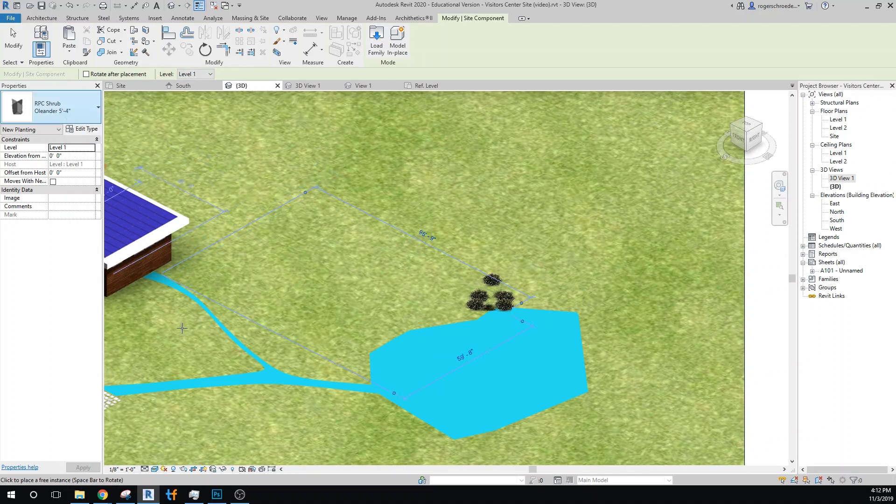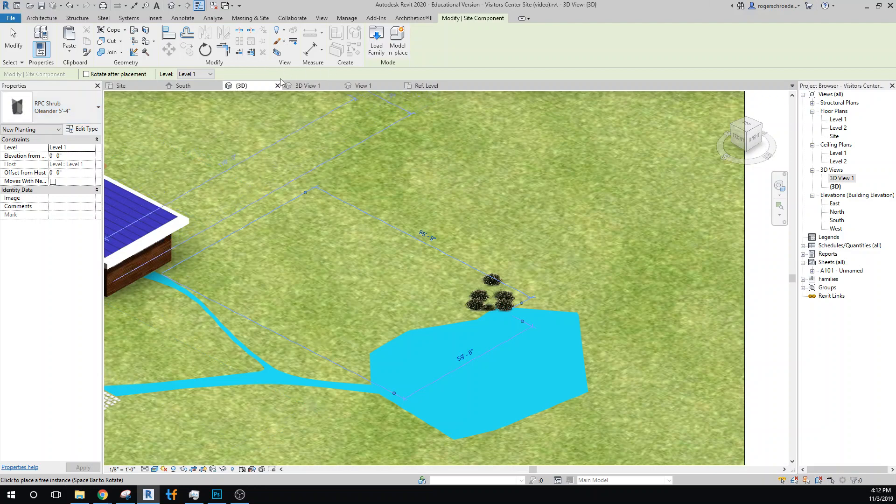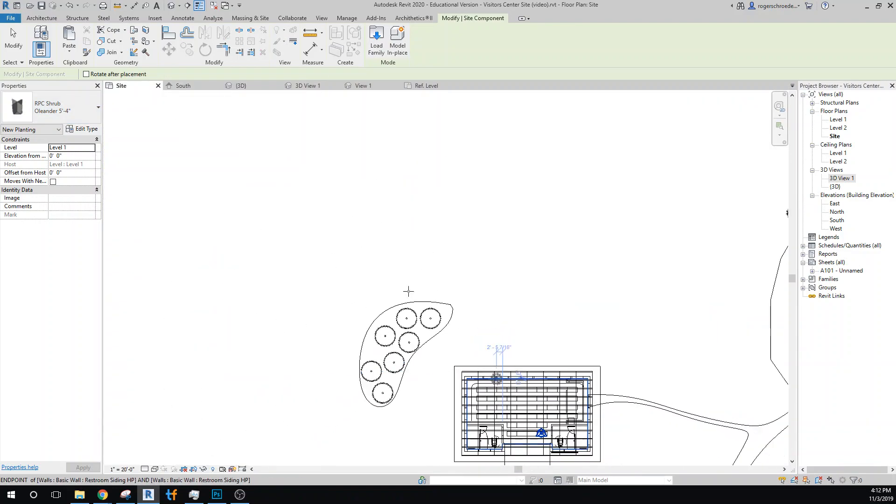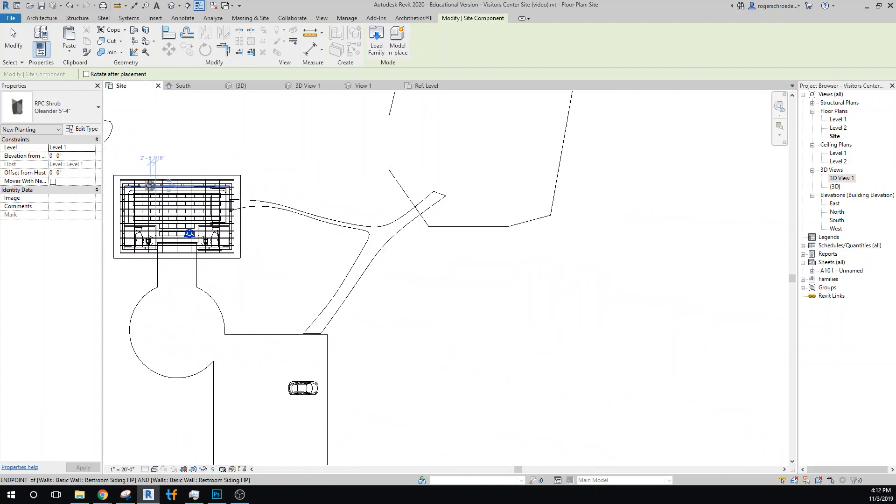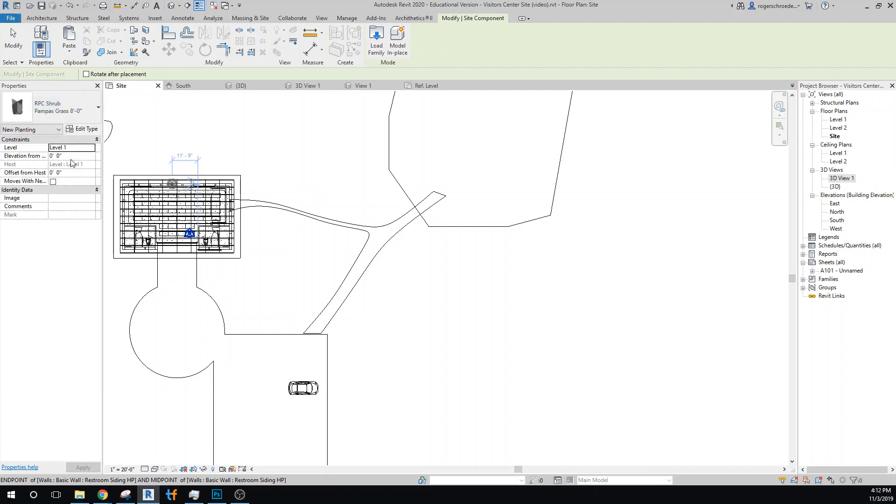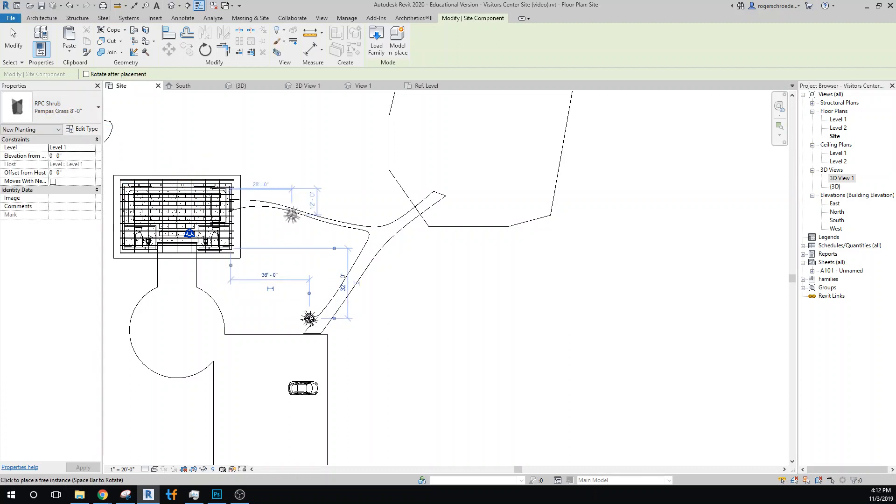And I mostly want to get some grasses along the stream area. So I'm going to go to the site view of this, kind of zoom out here, and go back to our grasses. This is a really tall grass. I have no idea what this looks like, so we need to take a look at it in a 3D view.